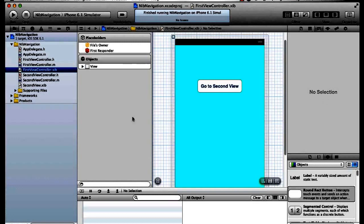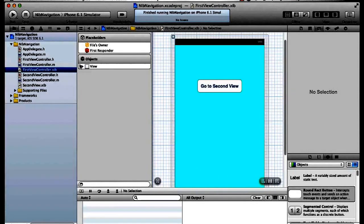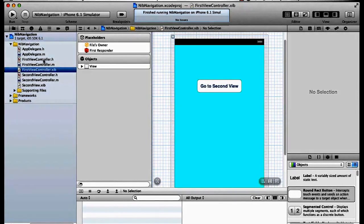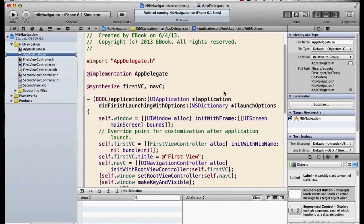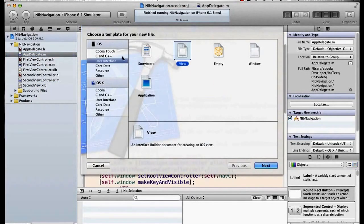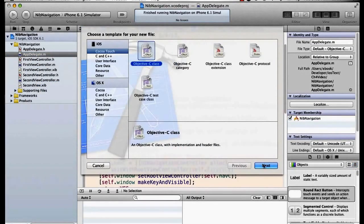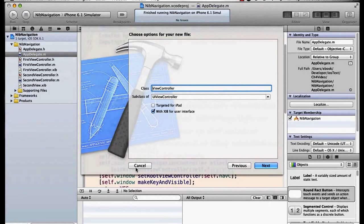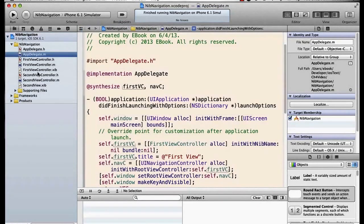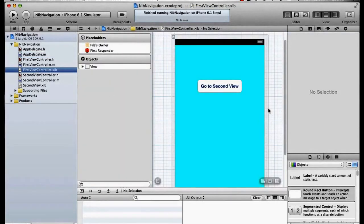I've got a FirstViewController scene here. What I've done is I've taken an empty template and created a new file which was an instance of an Objective-C class UIViewController, and I've just called it FirstViewController. I've used the checkbox 'with xib for user interface', and that creates this FirstViewController.xib file.